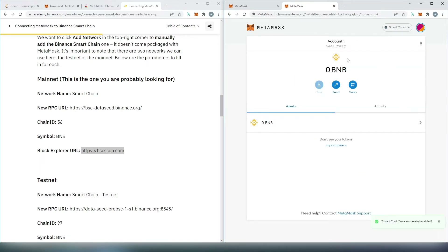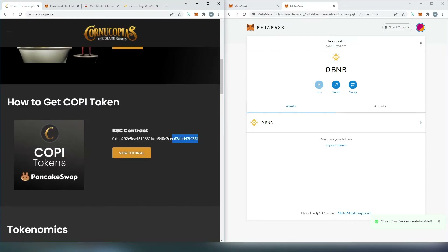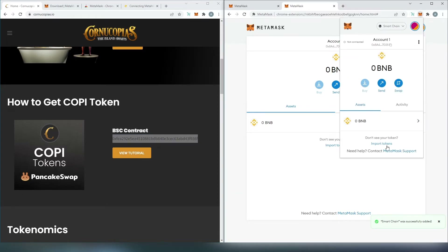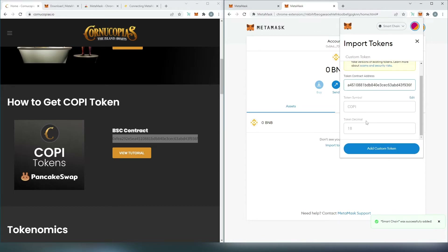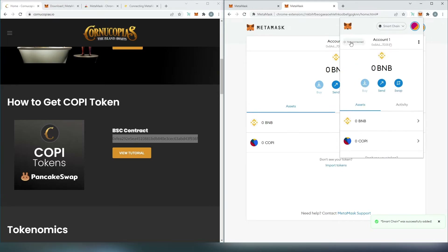By default, it's going to add Smart Chain, and BNB is going to be the default token. Before we move on, let's add the Cornucopias token to the MetaMask wallet, because once you purchase, by default the token is not going to appear here. So we go back to the Cornucopias website, copy the Binance Smart Chain contract address, go back here, and press import tokens. Paste this address here — token symbol is going to be KOPI, token decimal is going to be 18, that's added automatically — then add custom token and import token. You go back, and it appeared over here as well. Now we have the Binance default token and the KOPI token, that's the one we're going to be purchasing.